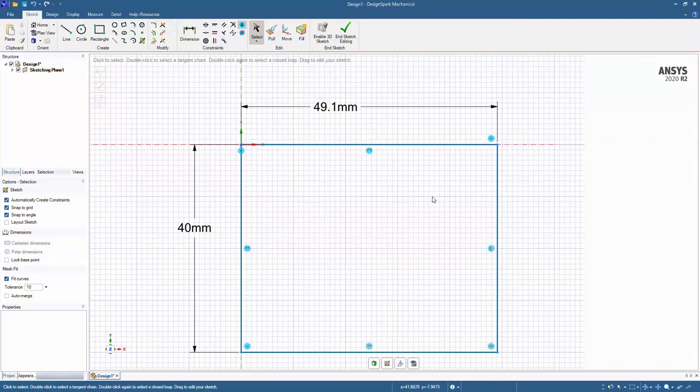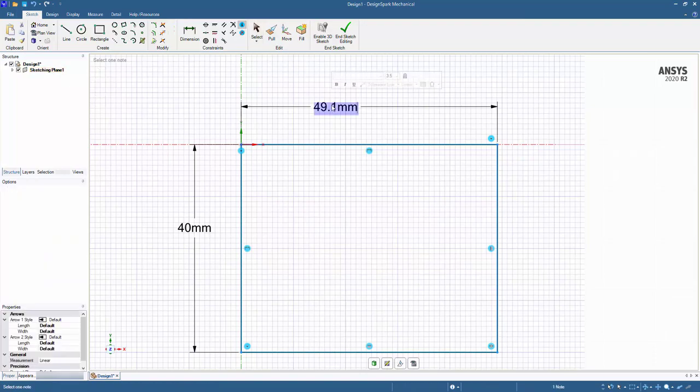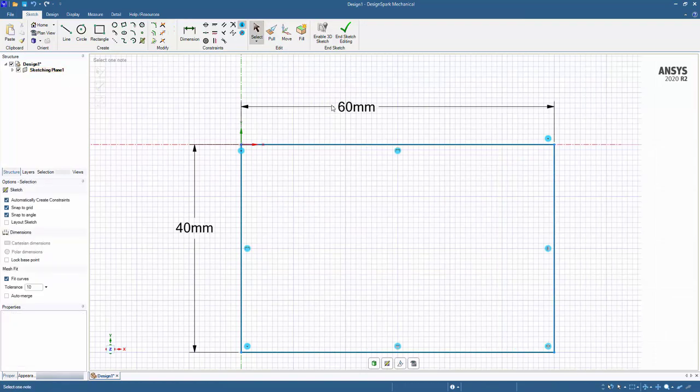Let's now continue with our sketching. We'll go ahead and change this back to that original value of 60, and next up,